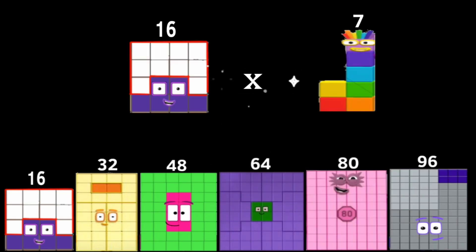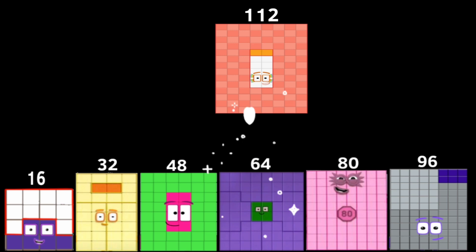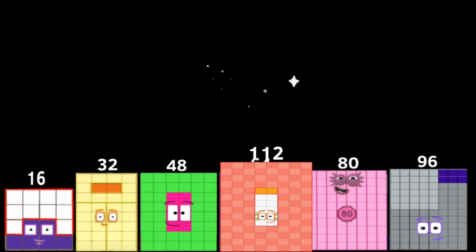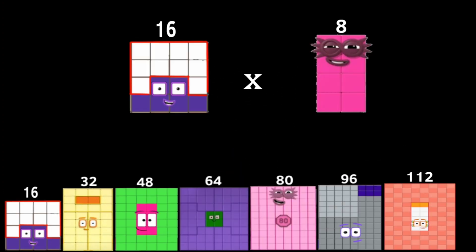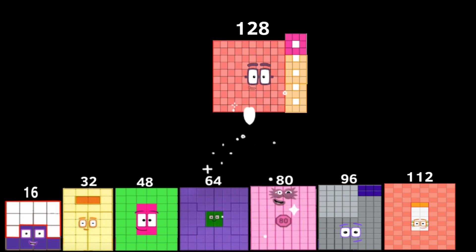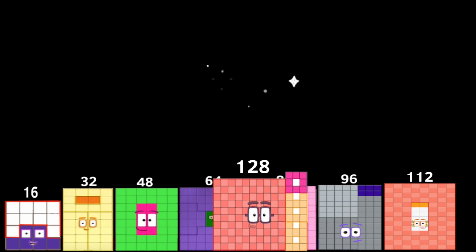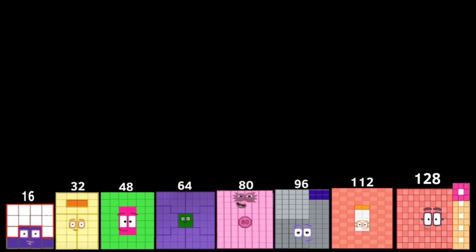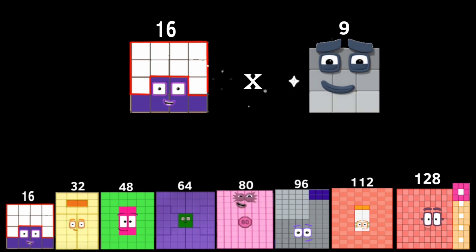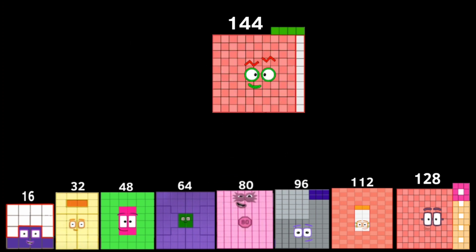16 times 7 equals 112. 16 times 8 equals 128. 16 times 9 equals 144.